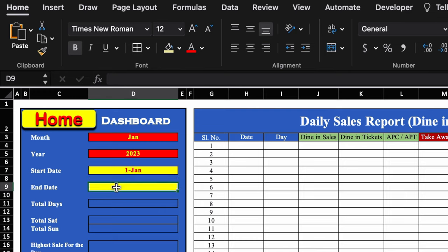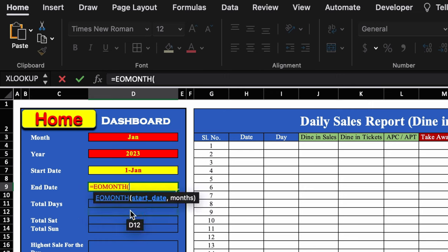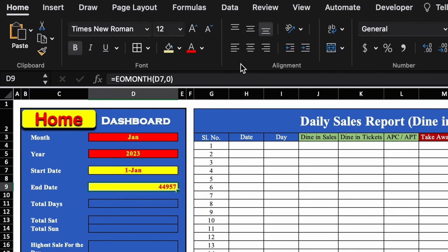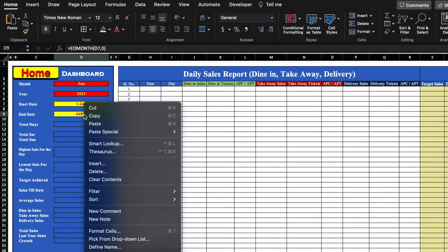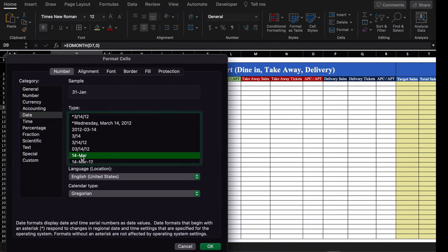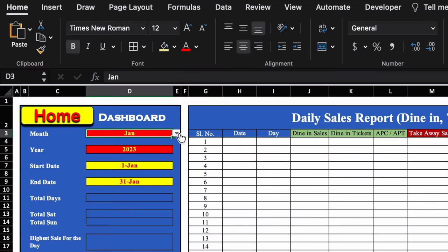For the end date, the formula will be: =EOMONTH(start_date, 0). We'll open the bracket, select start date, type comma 0, close the bracket, and hit Enter. We'll center it, right-click, go to Format Cells > Date, select the desired date format, and click OK. Now whenever we change the month, the start date and end date will change automatically.